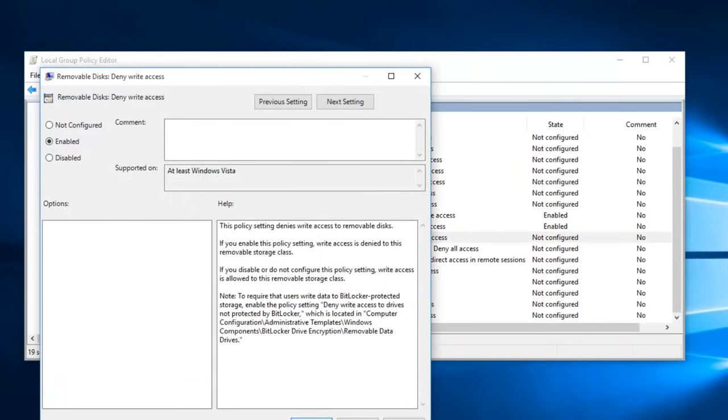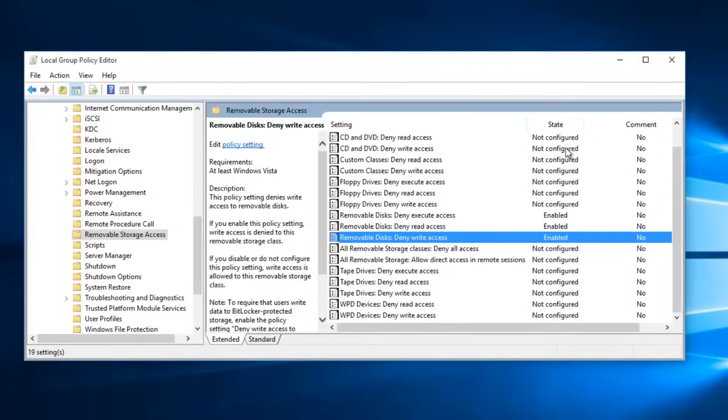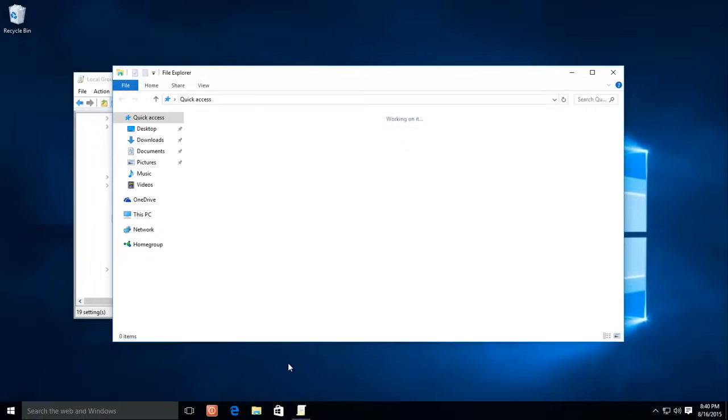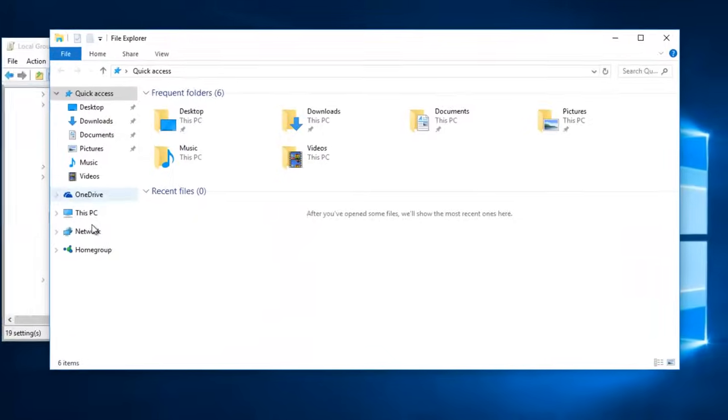Now, plug in a USB drive and open File Explorer. Double clicking the USB drive icon will display a message stating, Access is Denied.